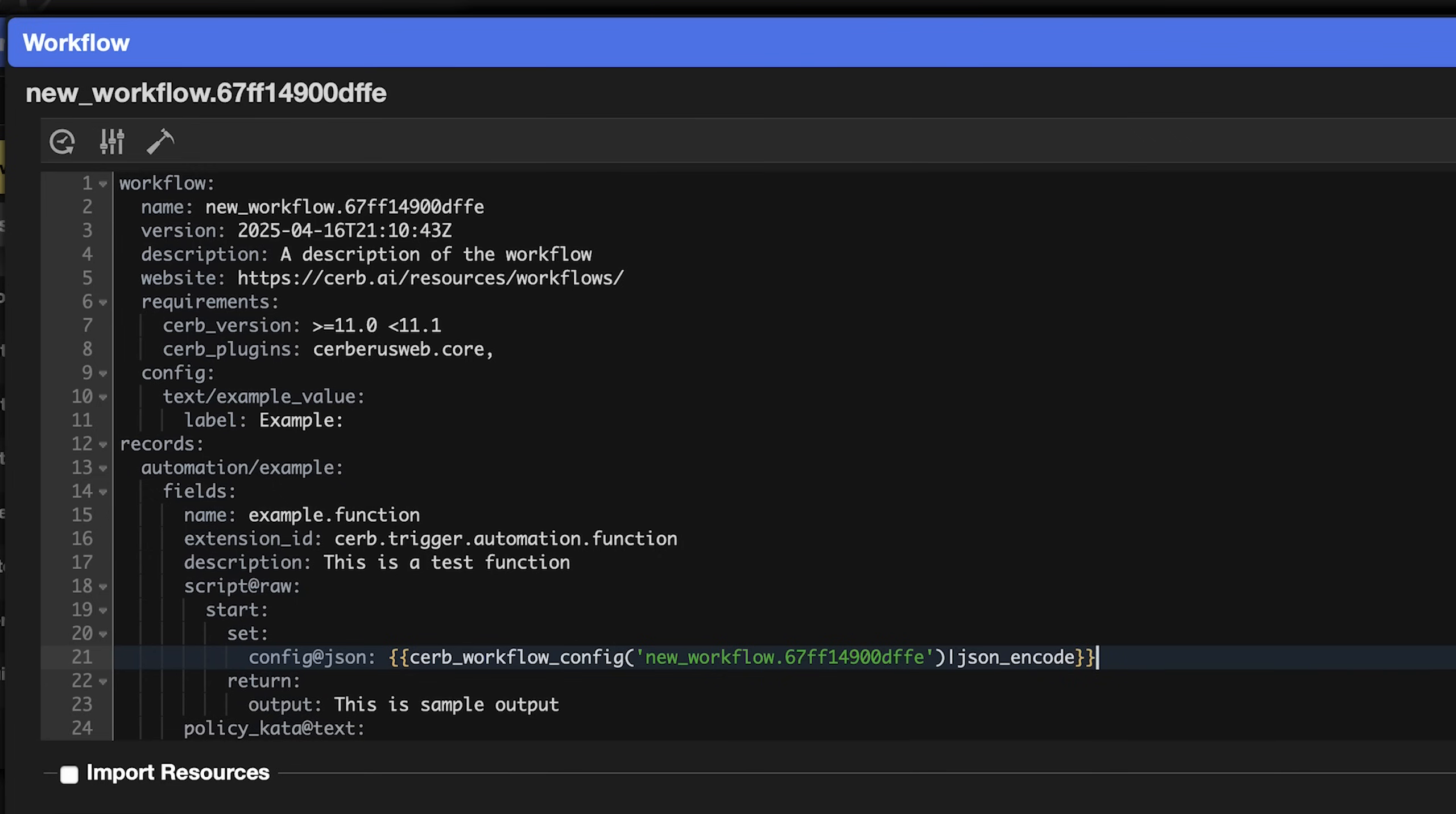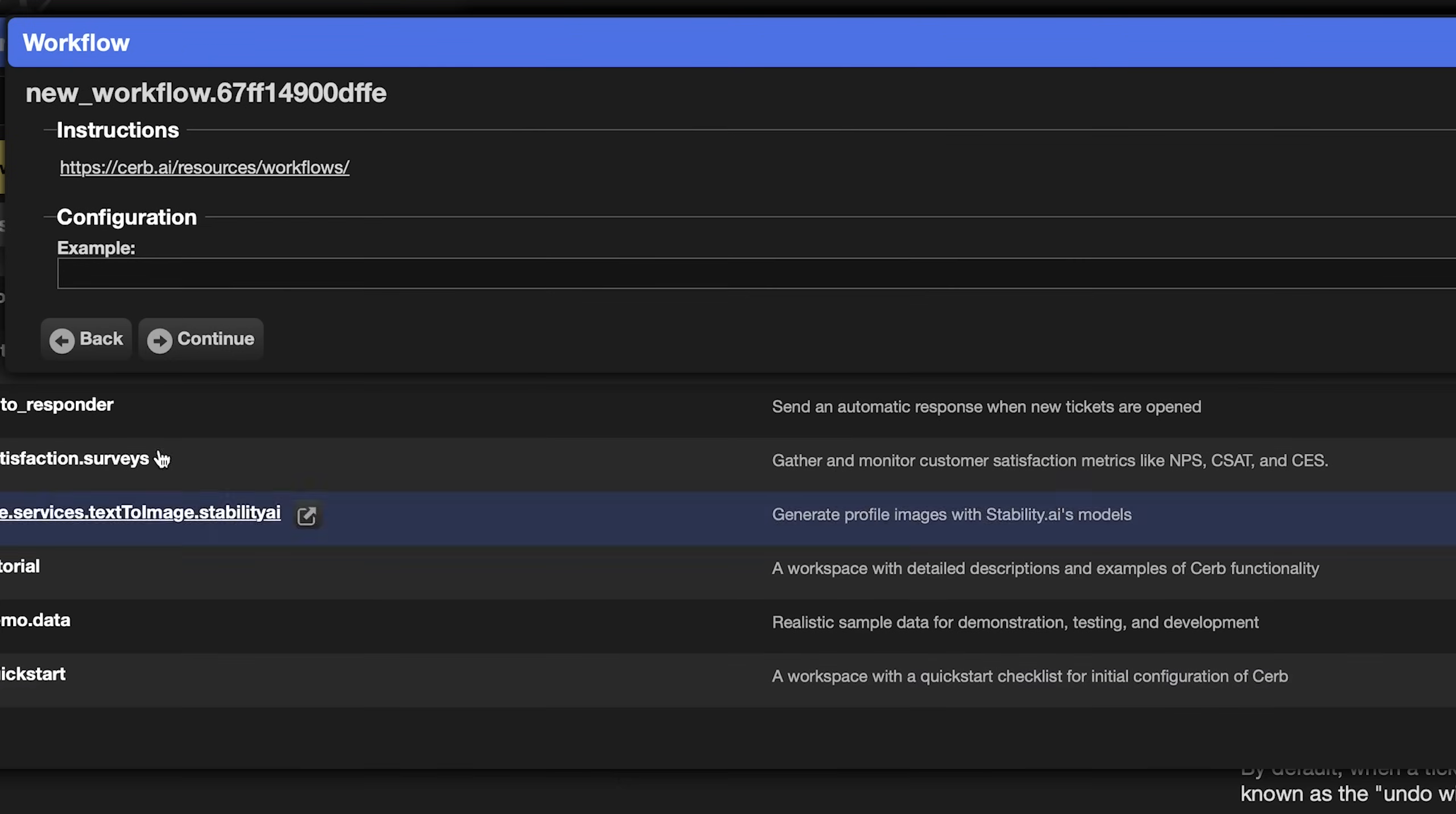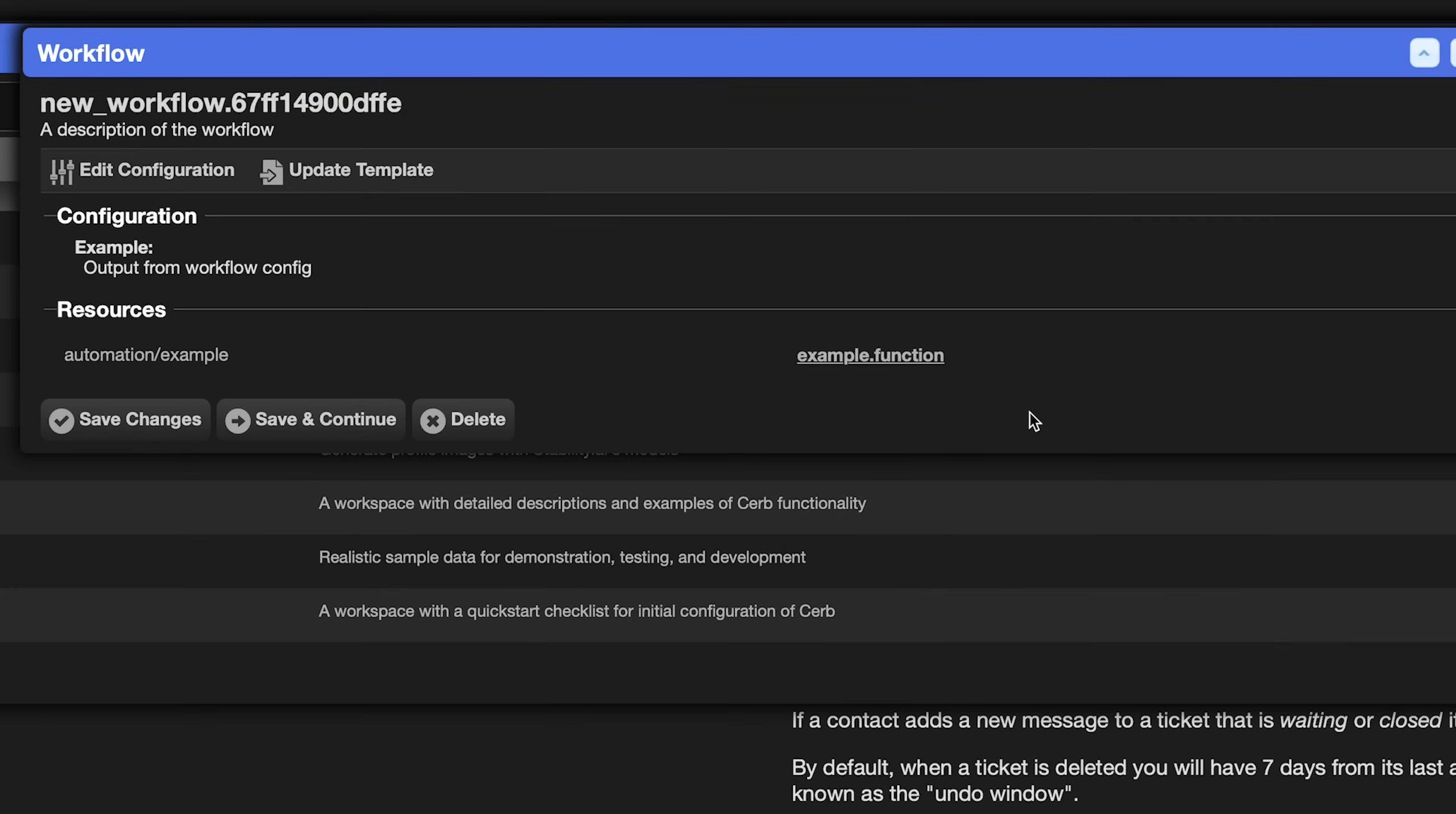This loads the workflow configuration keys and values and outputs them as a json encoded string. The @json annotation on the config key parses the json, so config is now a dictionary. Each key we defined associated with its value. And replace the automation output with a placeholder. config.example_value. Click continue. Set example to something like output from workflow config. And click continue two more times. What's going to happen now is the automation will look up the workflow configuration when it runs. You can change the configuration value any number of times, and the automation script remains unchanged.